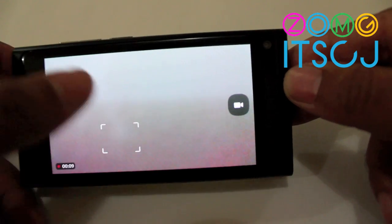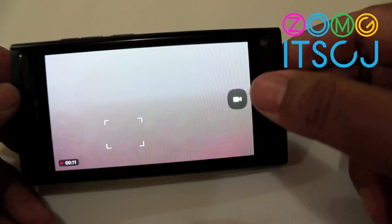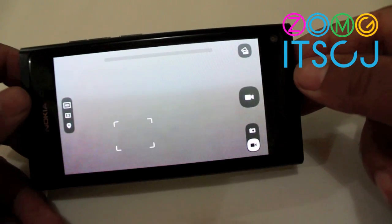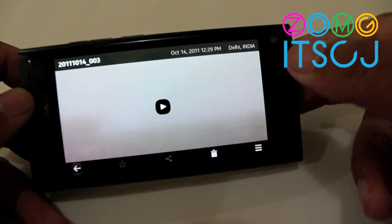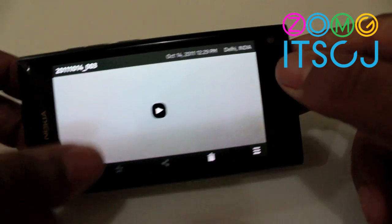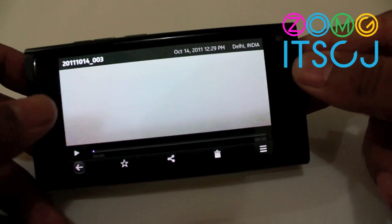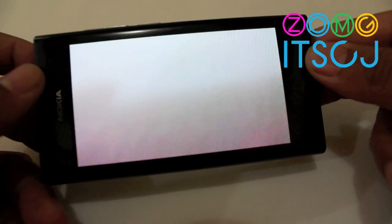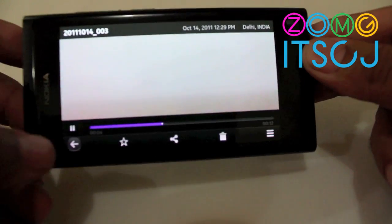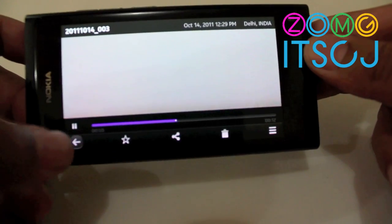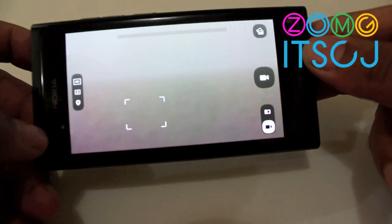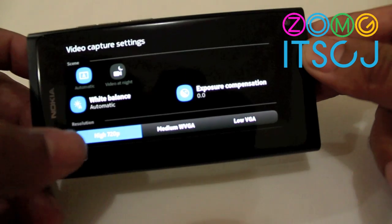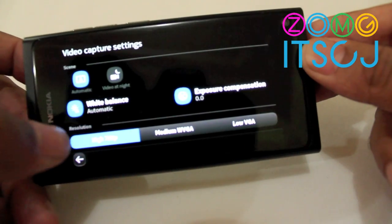The touch-to-focus works pretty well. Once you stop recording, you can tap on that to look at and play back the video — that's me. Going back, that is pretty cool. You can record in high definition.